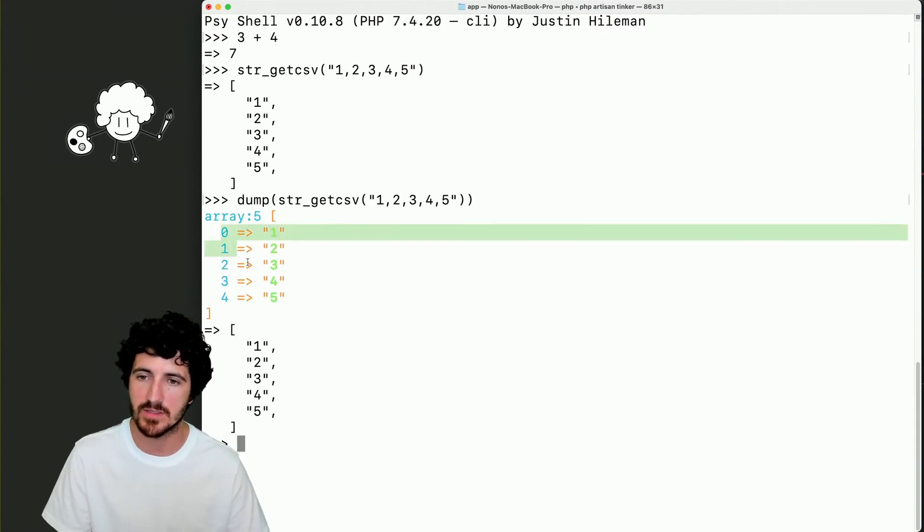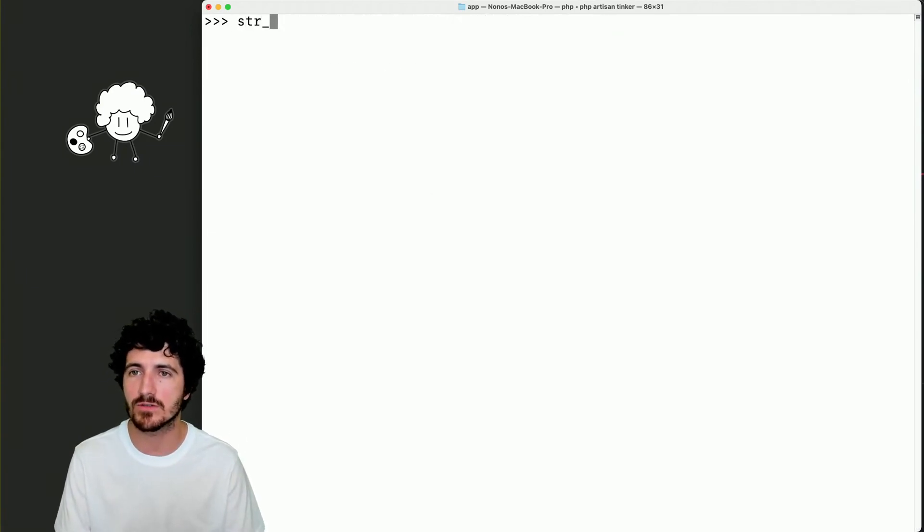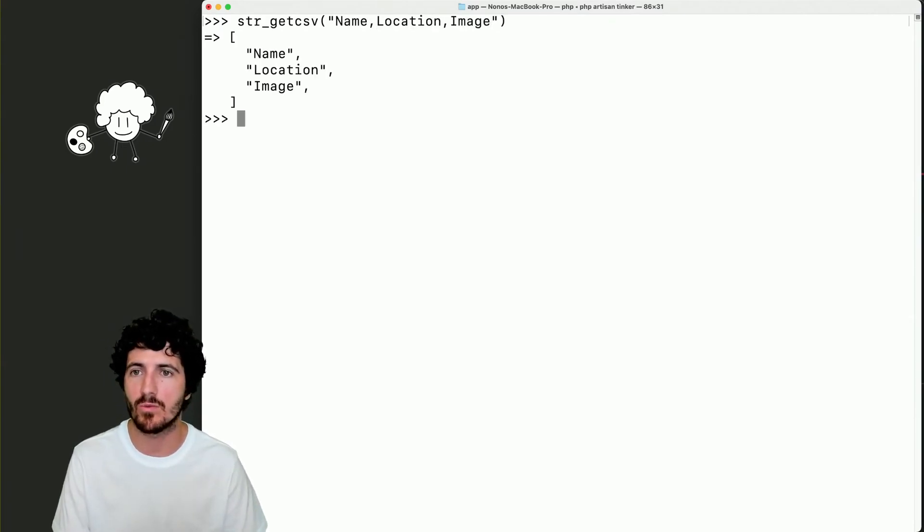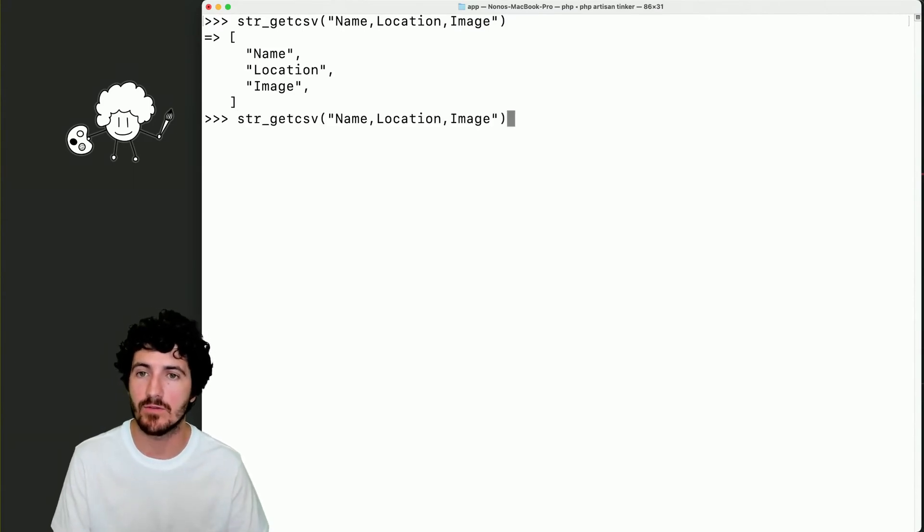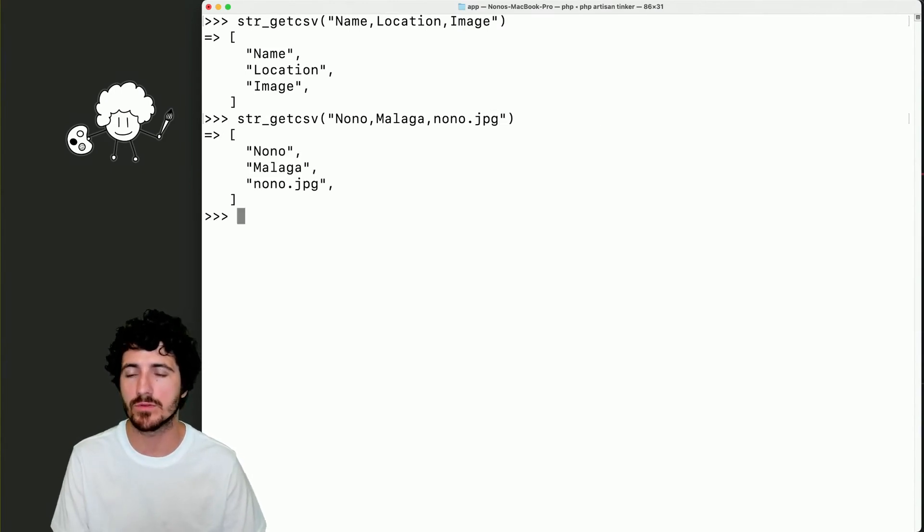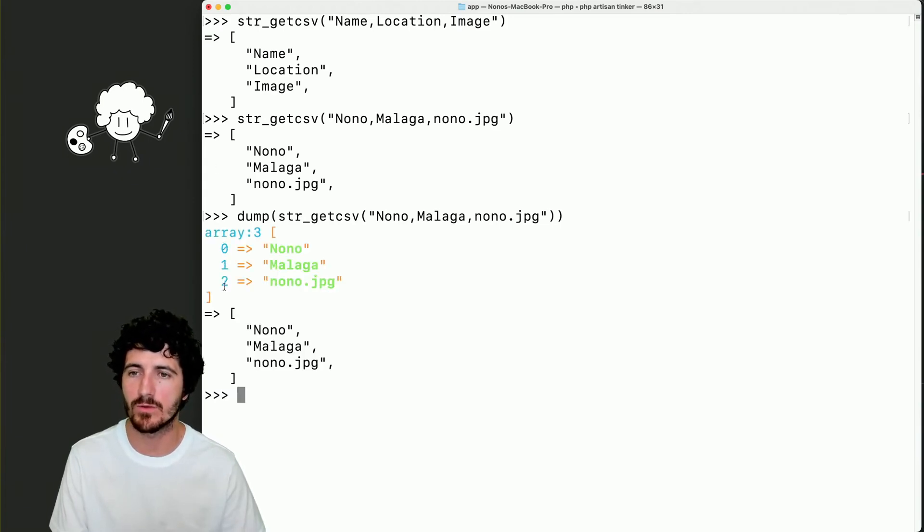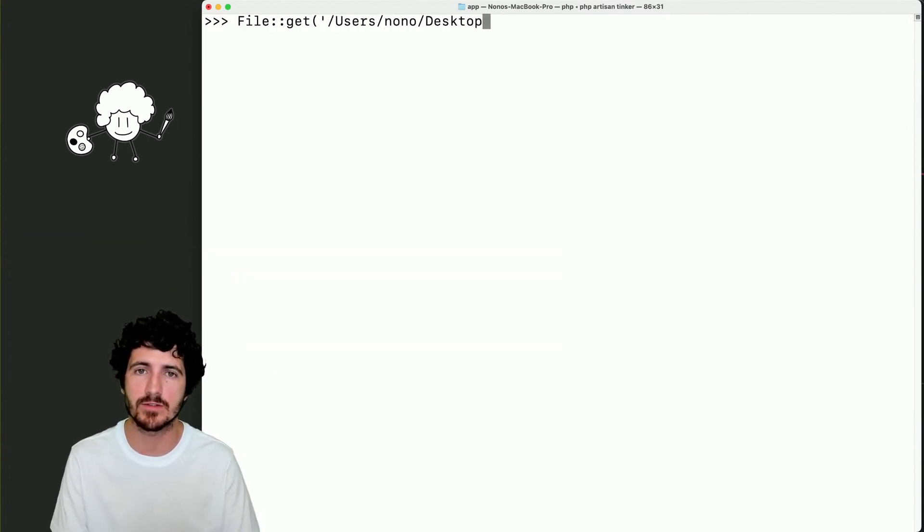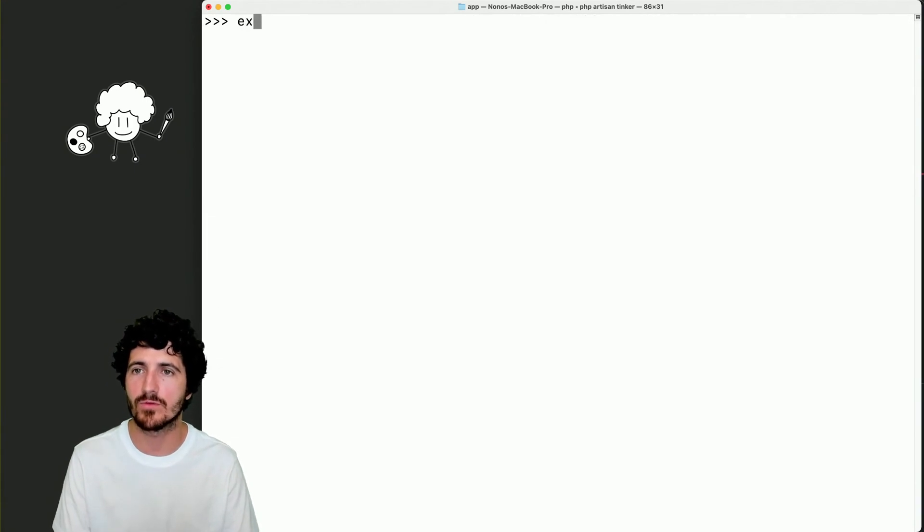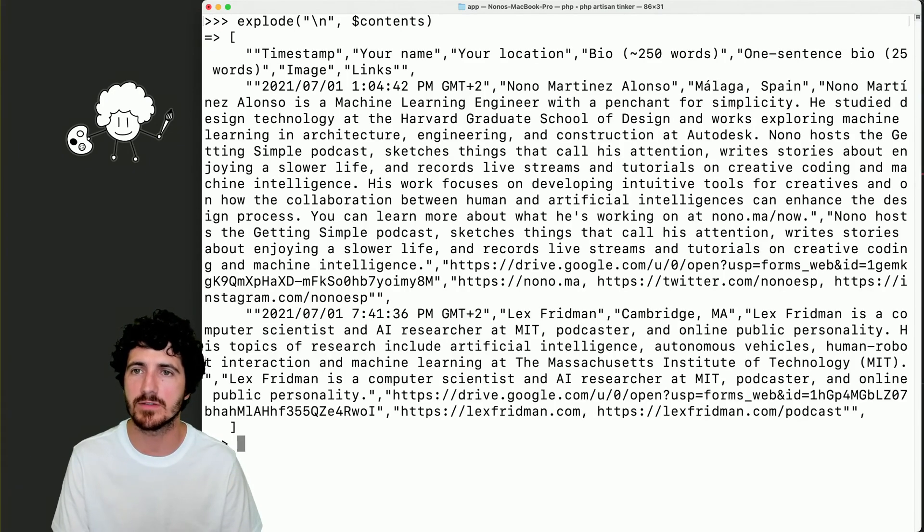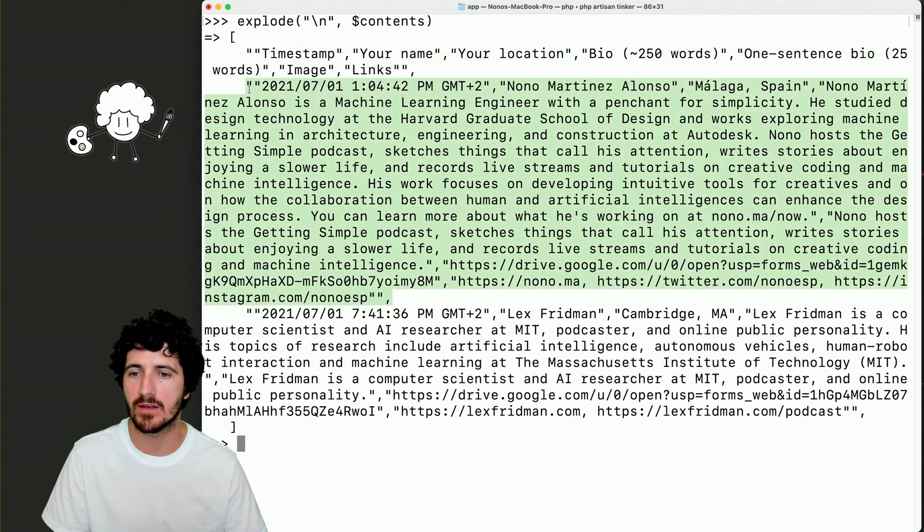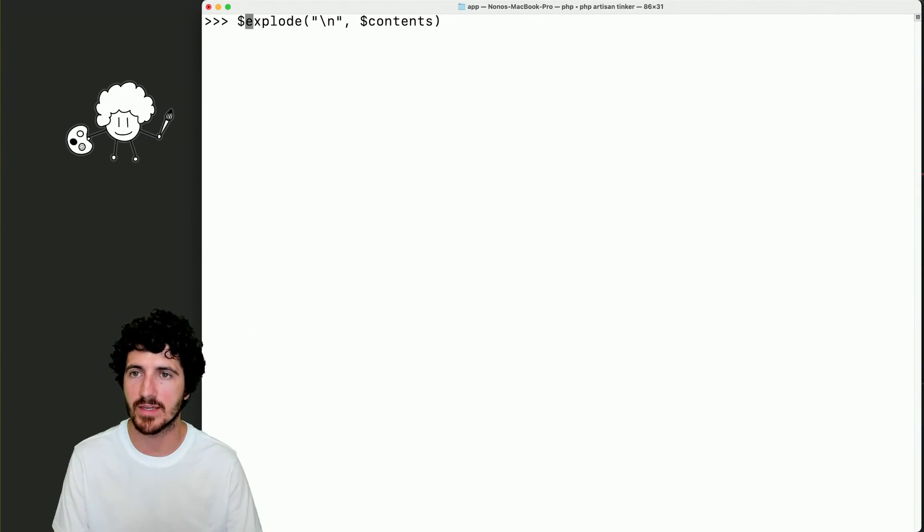And if we do dump, we actually see those are indexed. It's just an array. So what we can do with this function is that for each line of our CSV, we'll be able to get those values. And we know that if we dump both of them, this one will be zero, one, two, which will match with zero, one, two of name, location, and image. So we do file get, and then we get our file that is on the desktop and it's called form.csv.